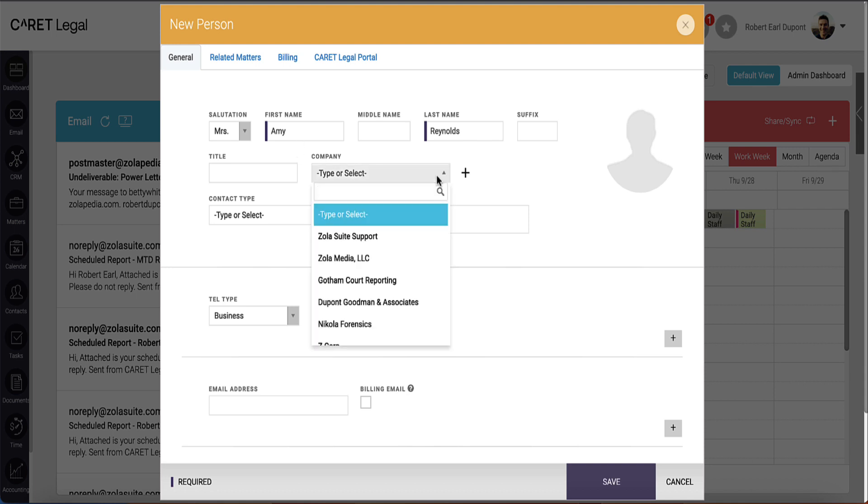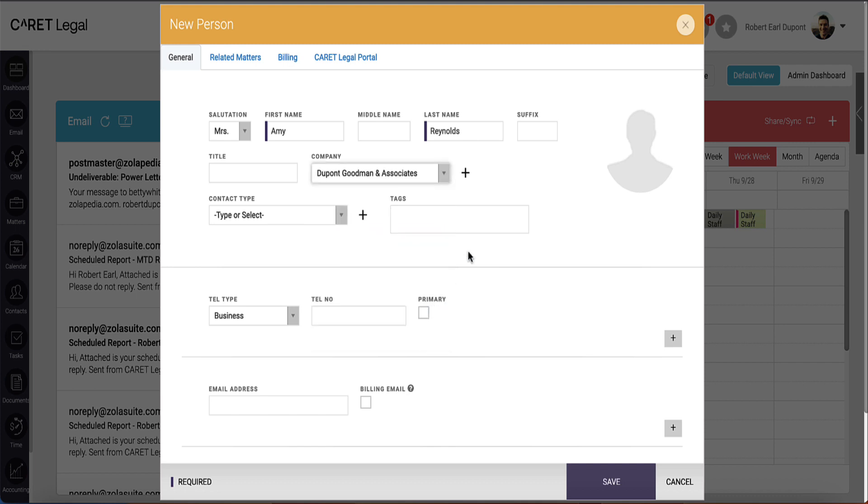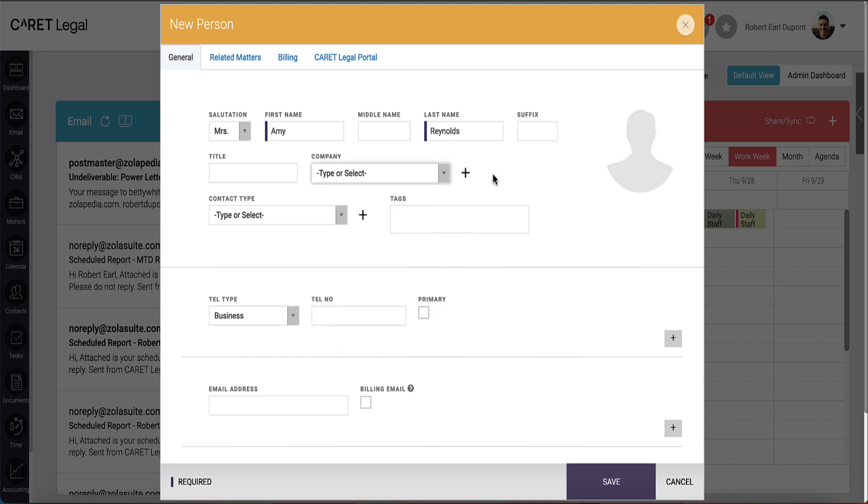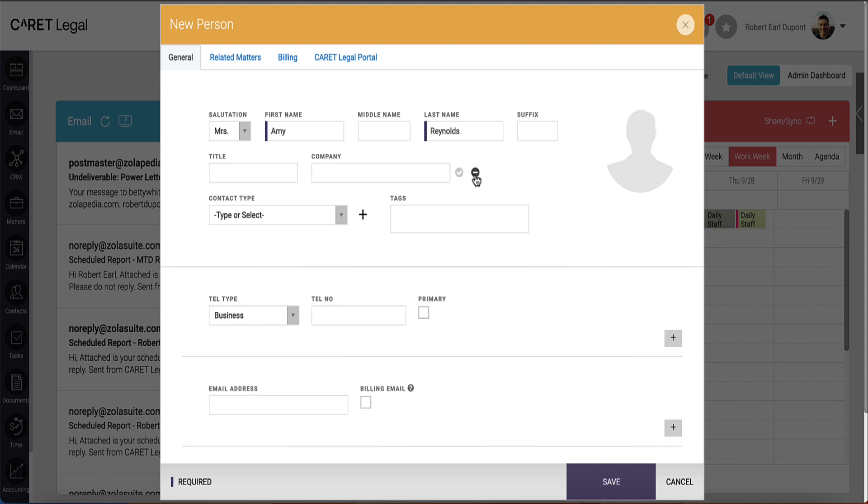To the right of that, you'll see a dropdown for looking at company contacts. If the company contact already exists, you could link the person to that company. However, if that company does not yet exist, you'll see a plus sign to the right so that you can add the company as you go.